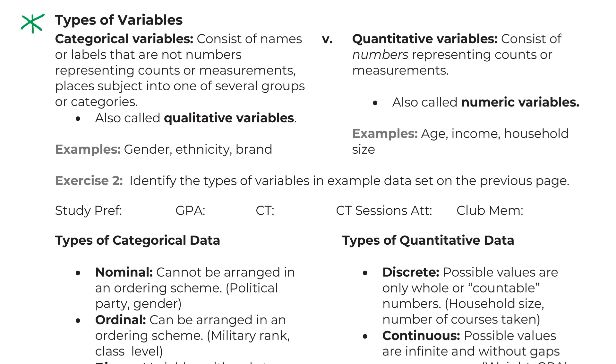So categorical variables are ones that divide people into categories. They're usually not numeric, so they will have things like words in them or yes and no. Quantitative variables are numeric, and they need to measure something. That's the important thing. Having just numbers alone is not a measurement.